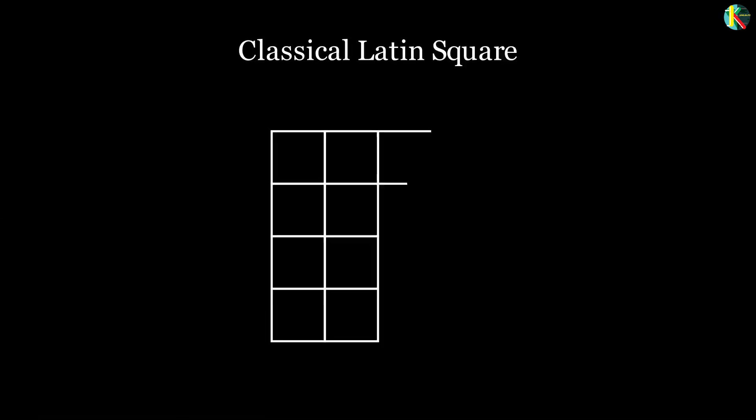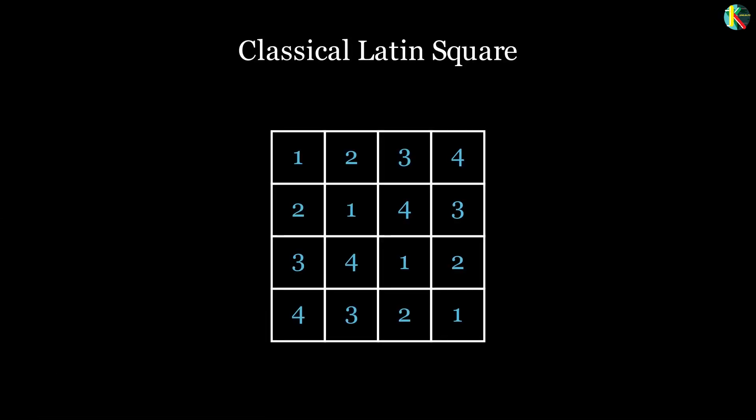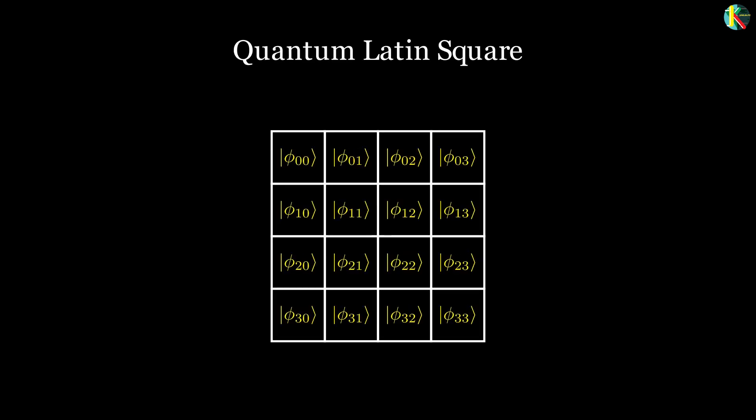This is analogous to the requirement that symbols along each row and column of a Latin square do not repeat. The quantum states along each row and column of a quantum Latin square must correspond to vectors that are perpendicular to one another.